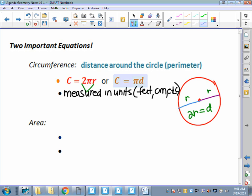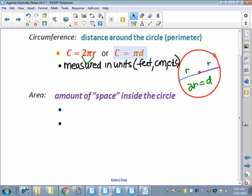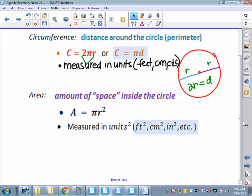Area, on the other hand, is the amount of space inside the circle. This formula has the same parts as circumference - it involves pi and r - but they're in different places. The area of a circle is pi times the radius squared, pi r squared. Remember order of operations says you square the r first, then multiply by pi. Area is measured in units squared - square feet, square centimeters, square inches, square kilometers.